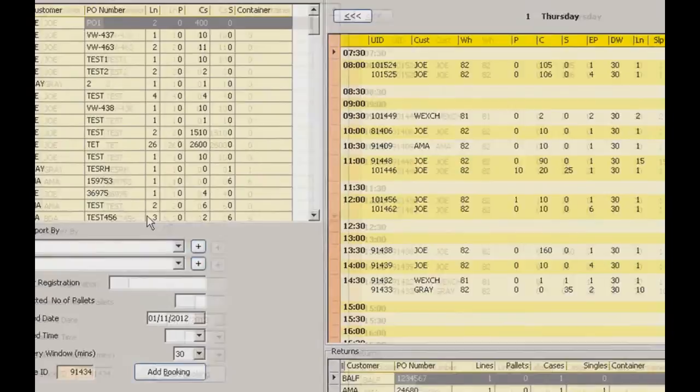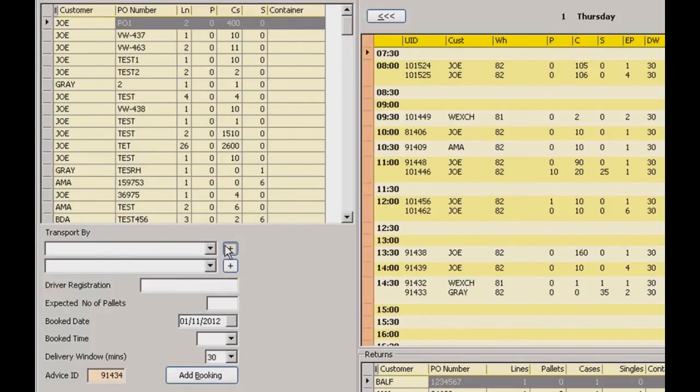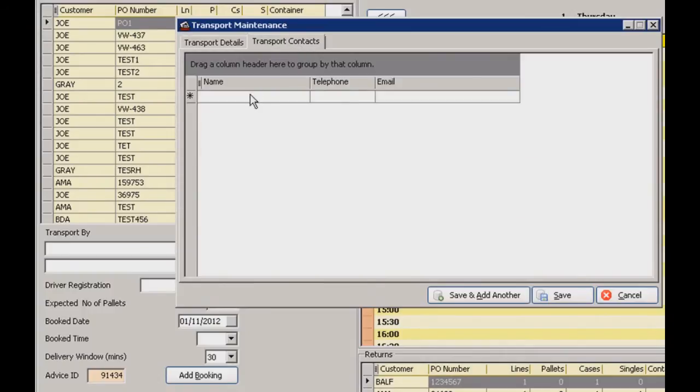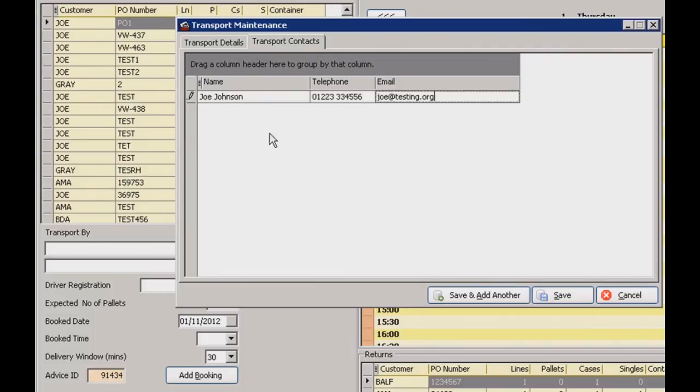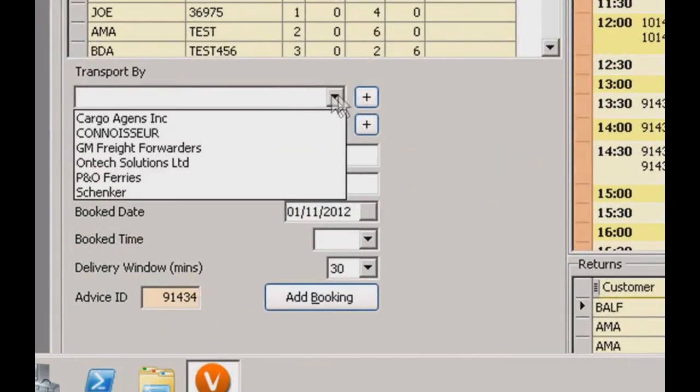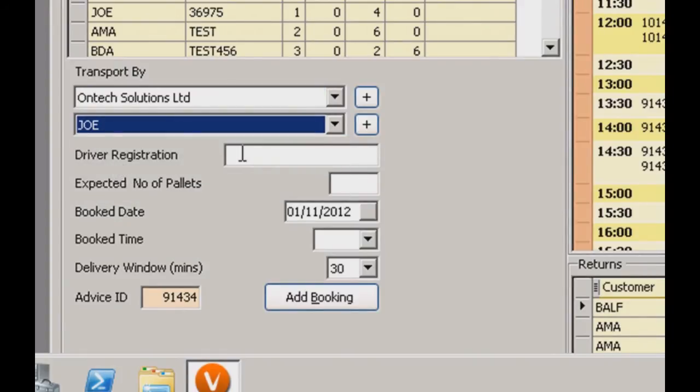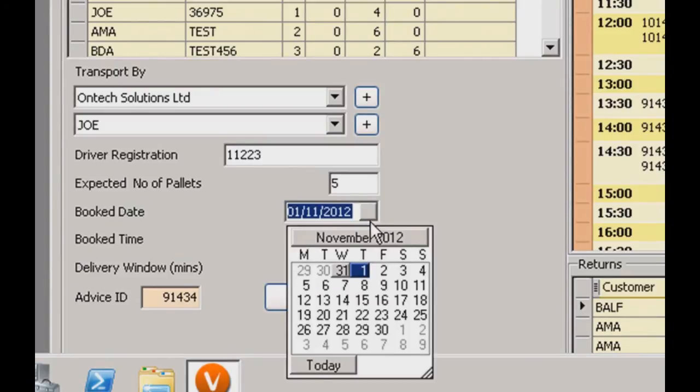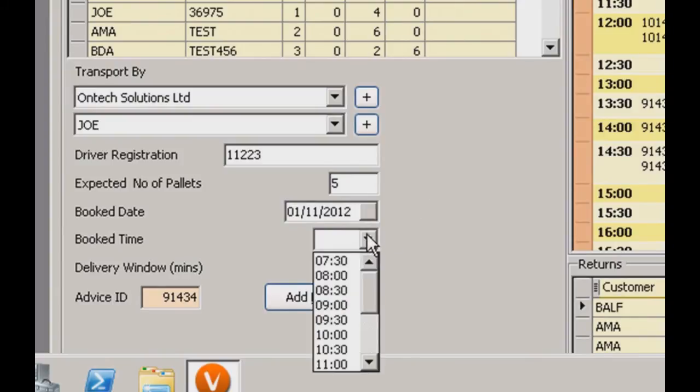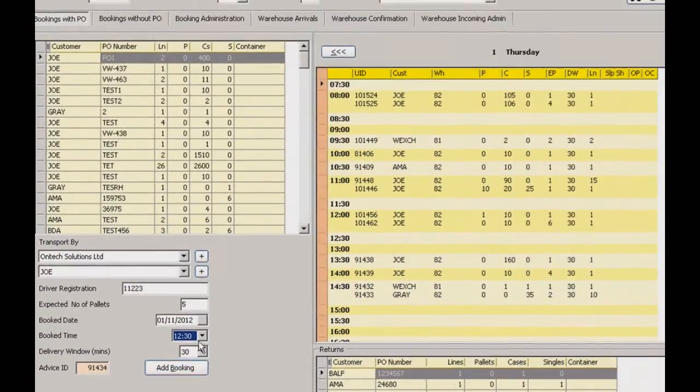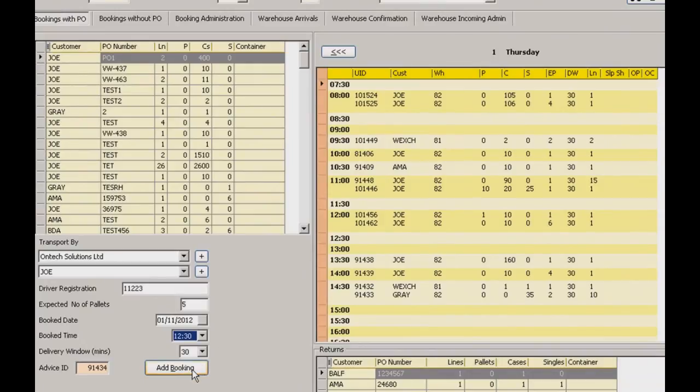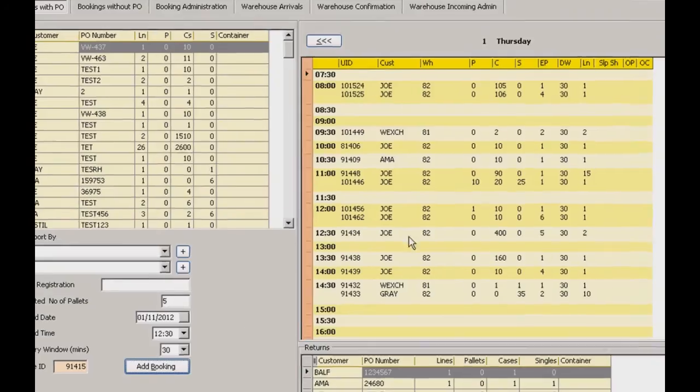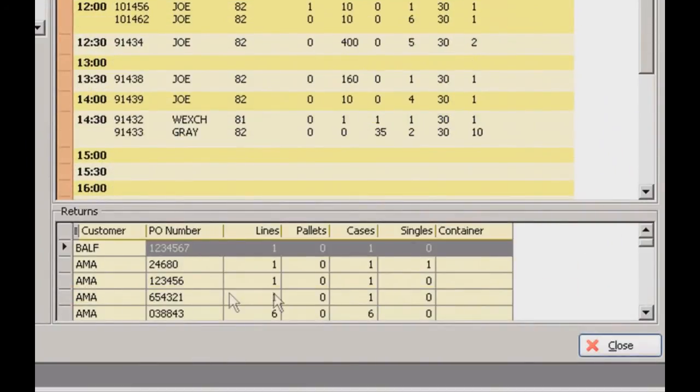If we come over here we need to select a transporter. You can select from the dropdown here or we can create a new one as well. You can add all the company's details here. And if we go to the transport contacts tab we can add individual names and contact details for particular people there. Coming back to this one we'll just select some test data. Enter a quick driver reg and expected number of pallets. The date field here will actually drop out into a little calendar so you can select the exact date that you want to enter a new one for. Let's stick with Thursday the 1st. And we'll pop it in for 12.30. That's already filled so we can add a booking now. And there we are, it's added into the calendar just there at 12.30. Underneath the calendar then you've got your returns listed as well.